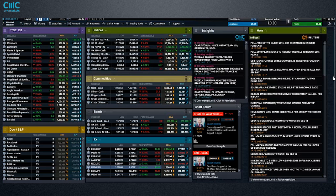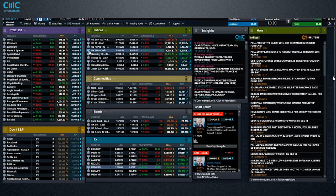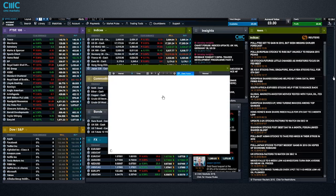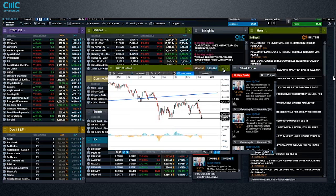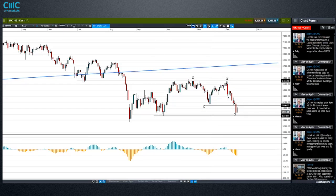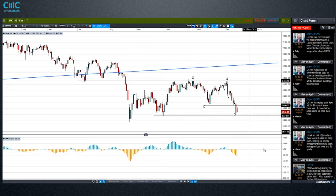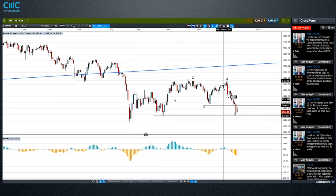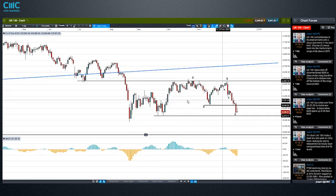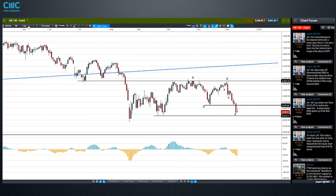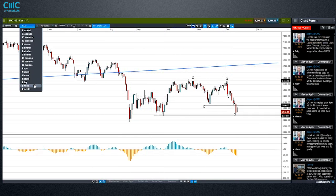Let's look at some of the other indices here. Daily chart for the UK 100 — as you can see, pretty much no trend here. That's what we can call this area: it's just pure consolidation. If we zoom out to the weekly chart, we can kind of get a little bit of context on this.